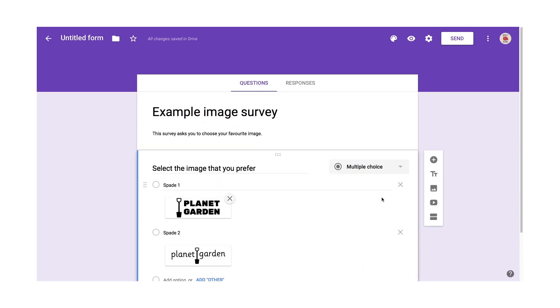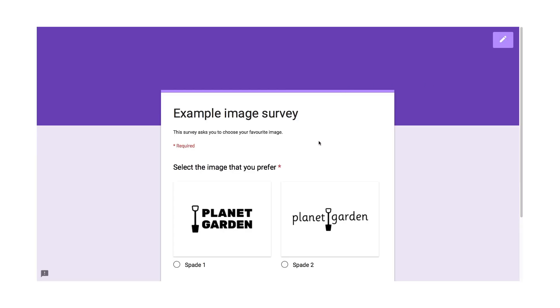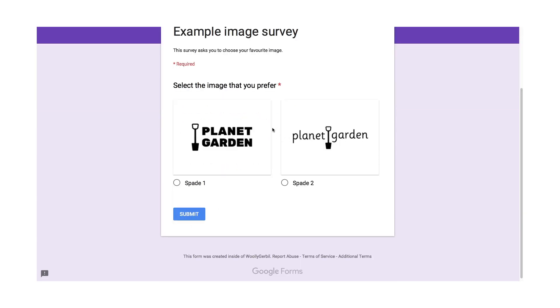So then what happens? Well, I can click on preview. And this is what the user will see, the respondent will see. There you have your title, your about, and your first question. You can see it has a star there to say that it's required.